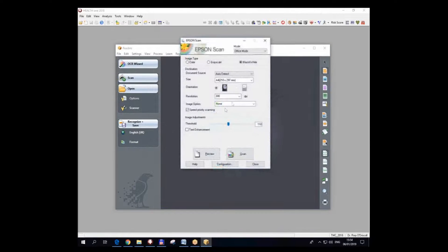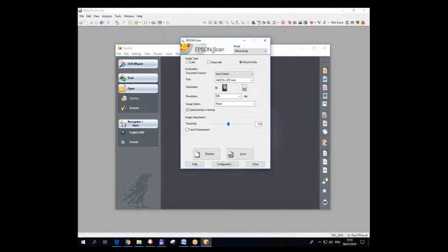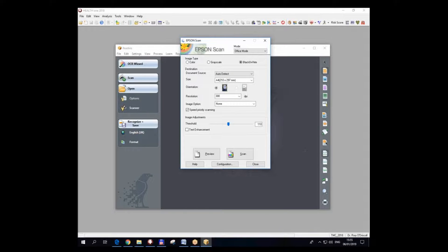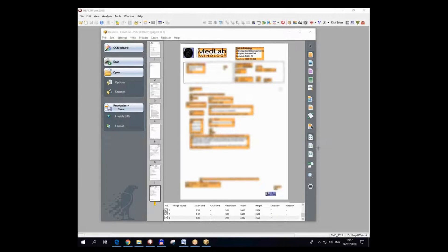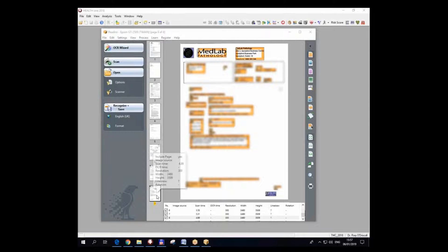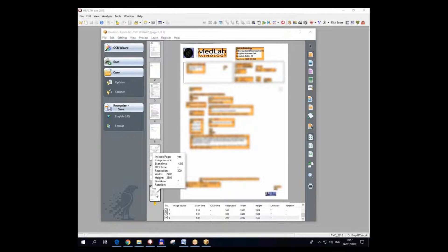This is the scanning, the Epson scanner driver getting ready. And when I click on scan, my paper will start to be scanned. I have now scanned eight pages, one, two, three down to eight pages into the computer.